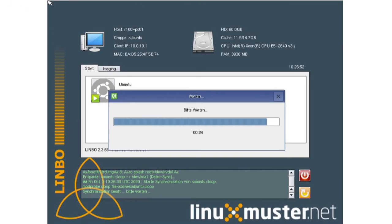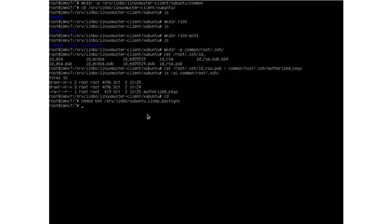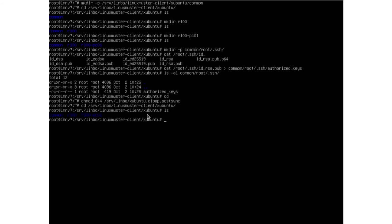While this is syncing, let me explain something more. If we go back to our postsync folder at /srv/limbo/linuxmuster/client/subuntu — the order in which the postsync script checks files is: first it looks at the common folder and applies all the files to our clients, then it goes to the different room folders and applies any changes, and finally it checks if there is a folder for the specific client and copies those files too. So the order is: common, then room, then specific client.